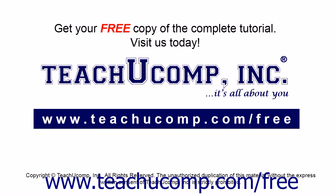Get your free copy of the complete tutorial at www.teachucomp.com/free.